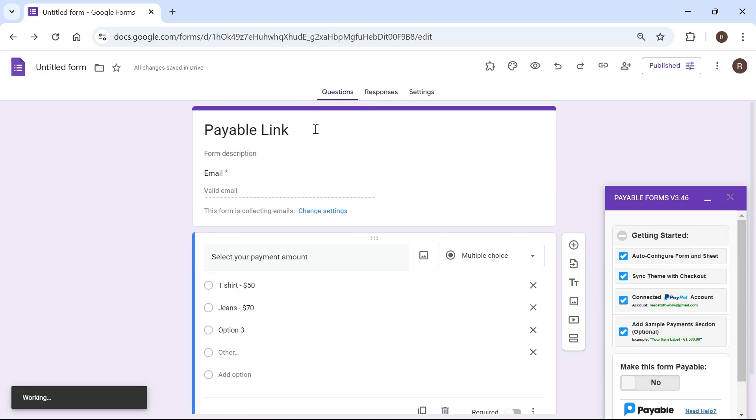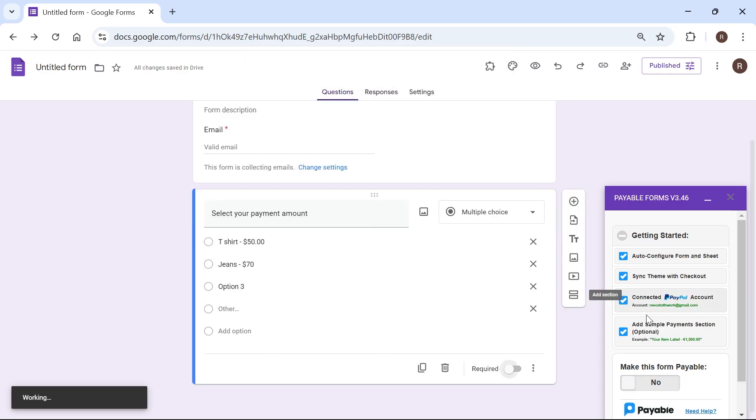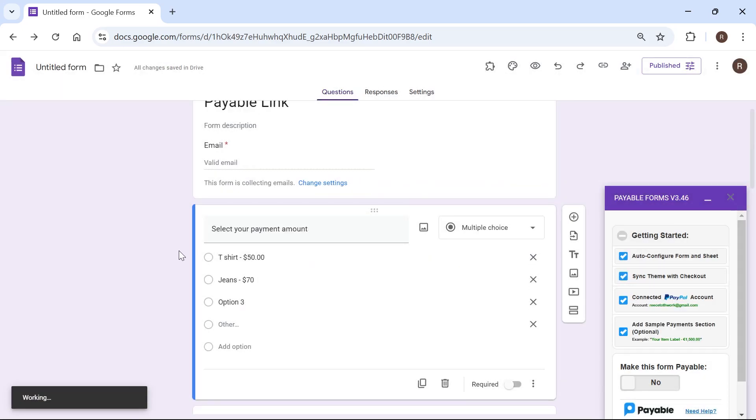So once you've finished with your payment form, click on this button down here, make this form payable. And I've got this message saying that it can't detect any payable questions. So I'm just going to go back and fix this by pressing OK. So what I'm going to do is just click on the add sample payment methods down at the bottom here and it will say we've already added them to the end of your form. Just press yes.